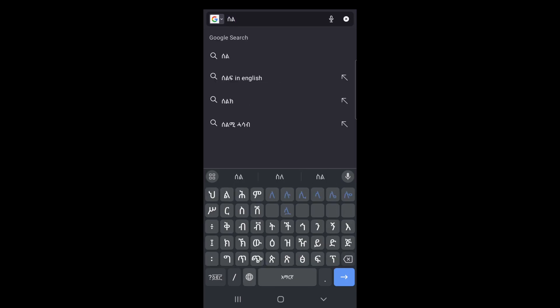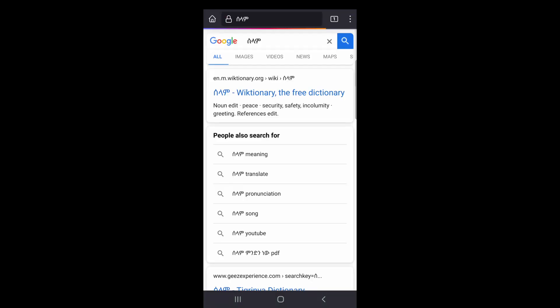And that's it! You're all set to use the Amharic keyboard on your smartphone. Feel free to start typing in Amharic wherever you need.